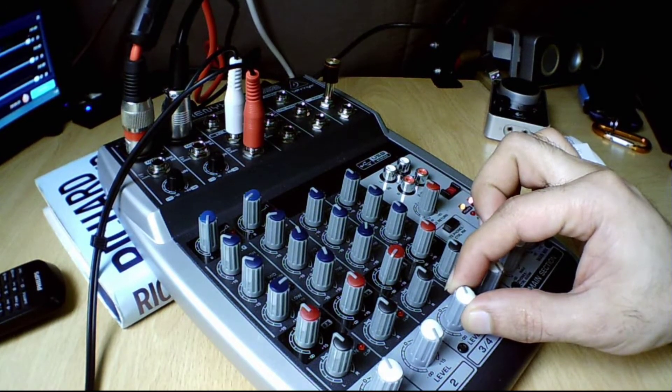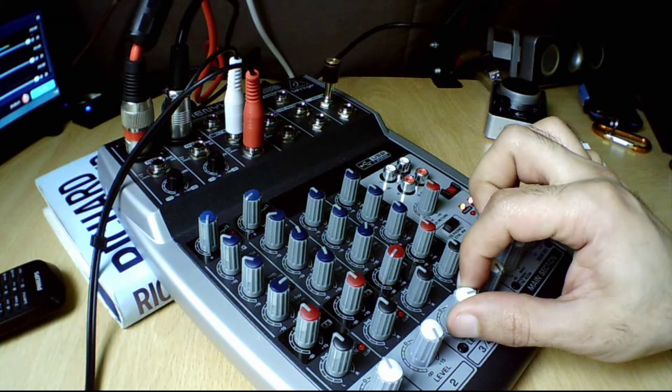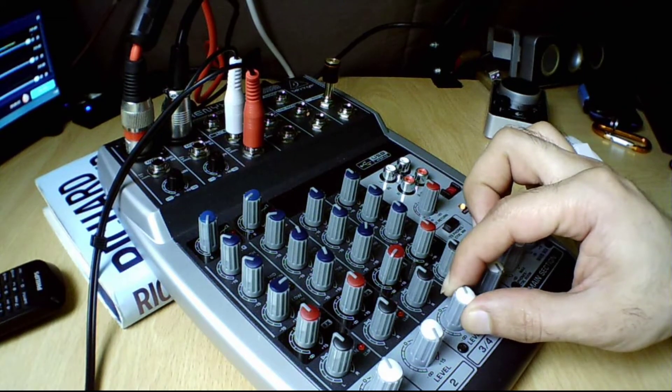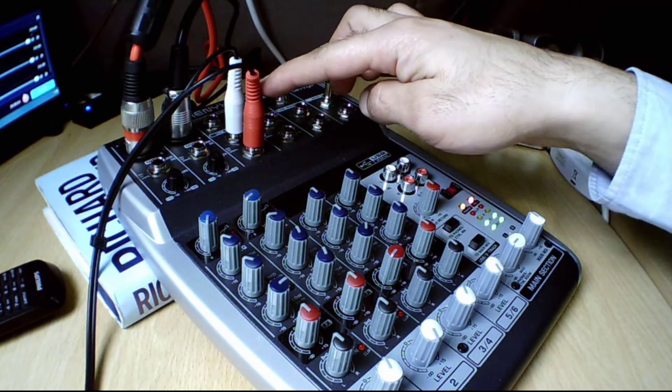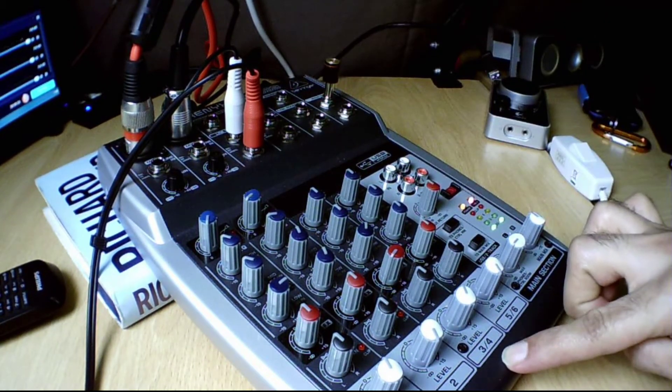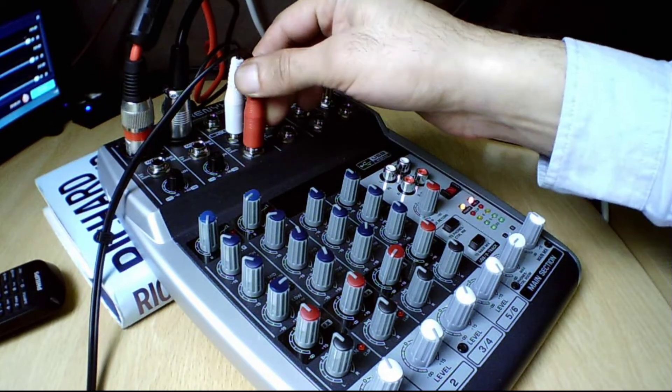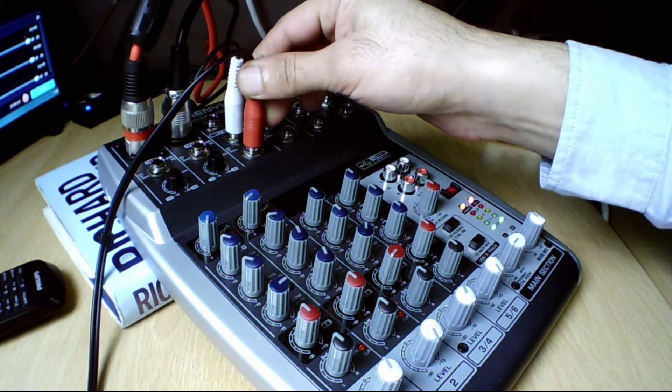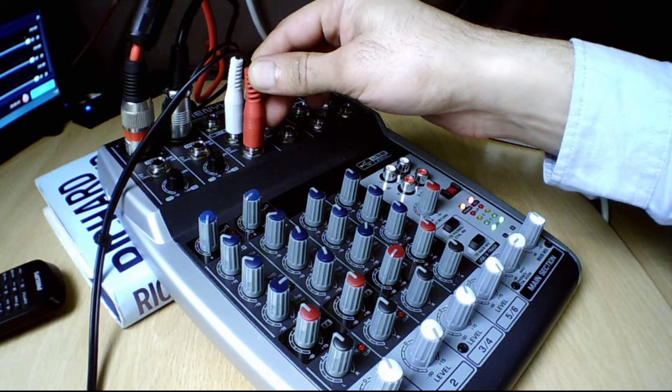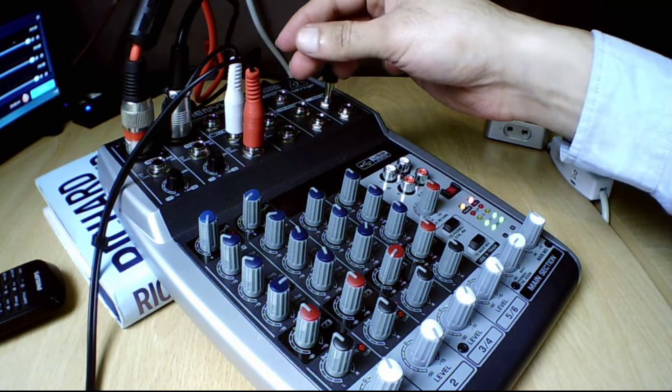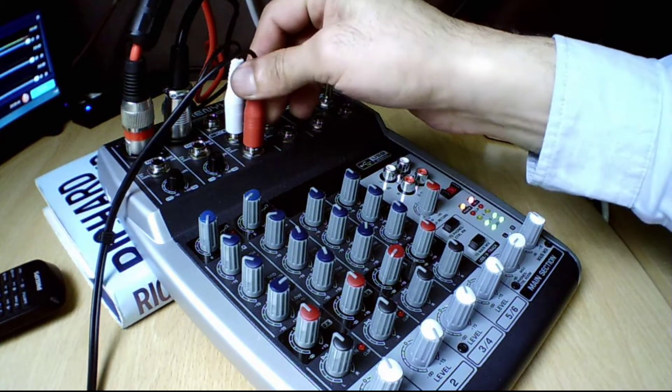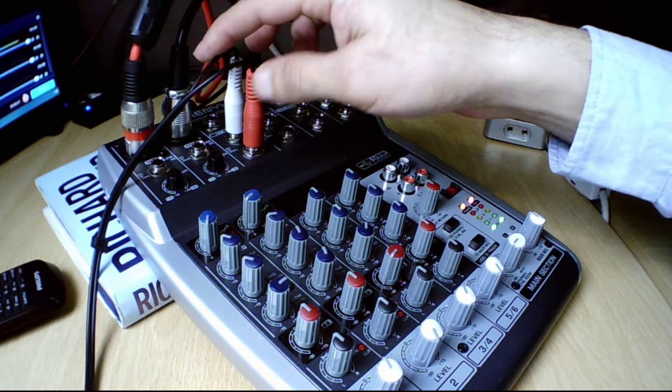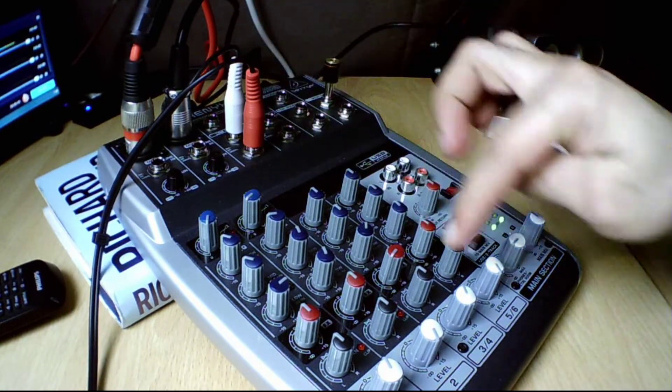Right now I'm using this channel here which is three and four. I have two audio jacks. So that is in this channel being controlled by this volume here.